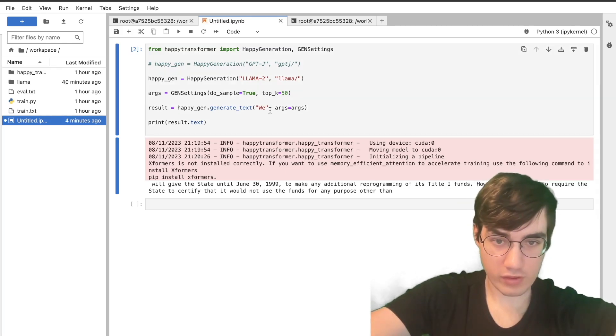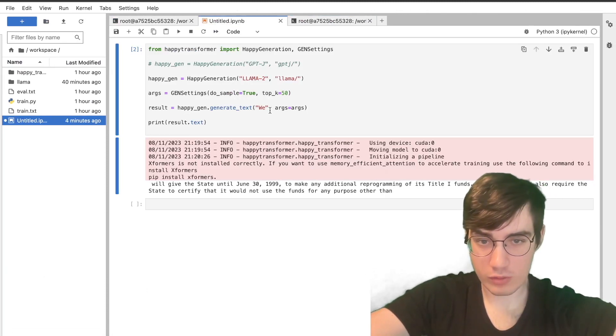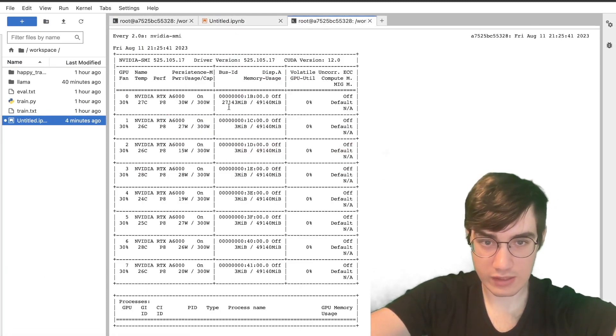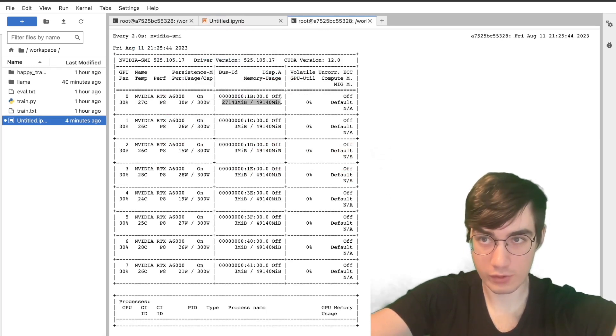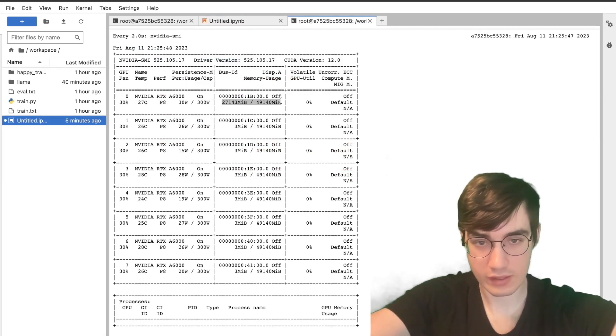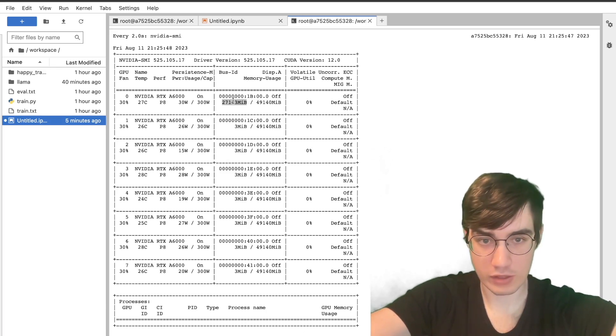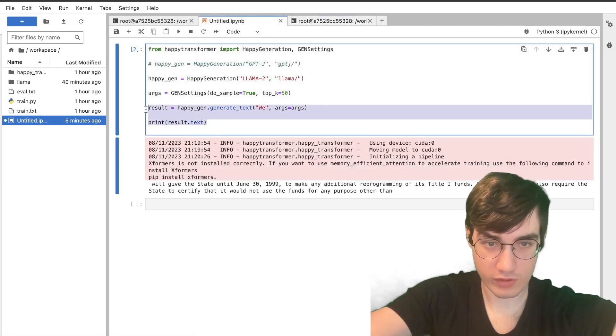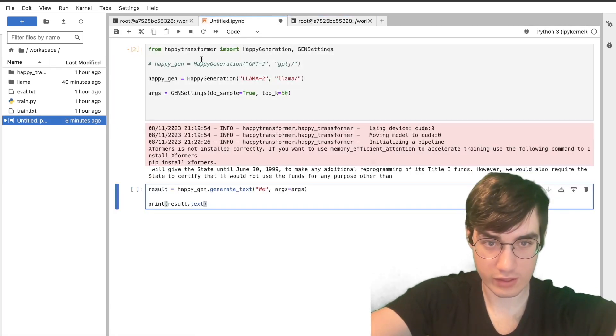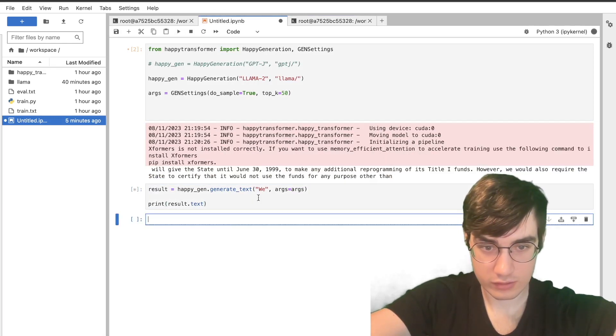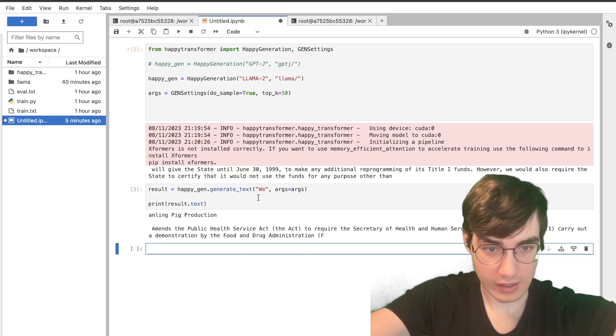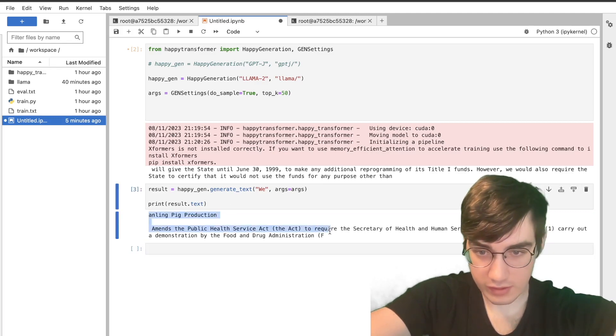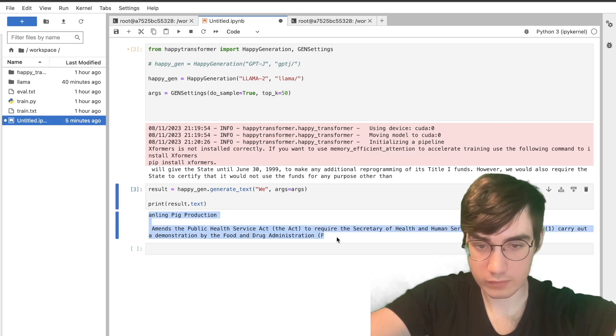And the first time you perform inference, the model has to be loaded into the GPU, which takes some time, and we can even see the amount of VRAM that is being used when the model is not performing inference at all. It is currently resting within the first GPU. So the next time we perform inference, it will be faster. We can copy this here, hit run. And it did not take very long. And again, at first glance, it does look like a legal bill.